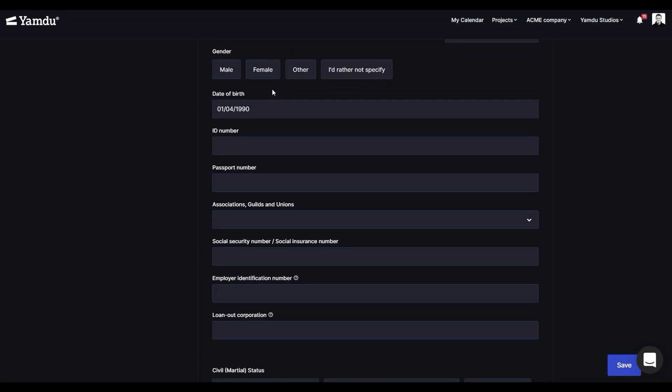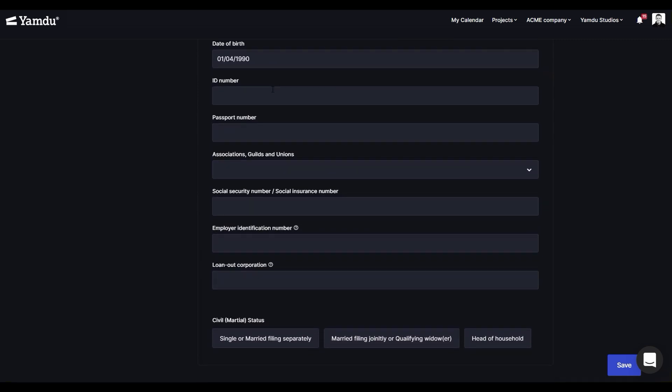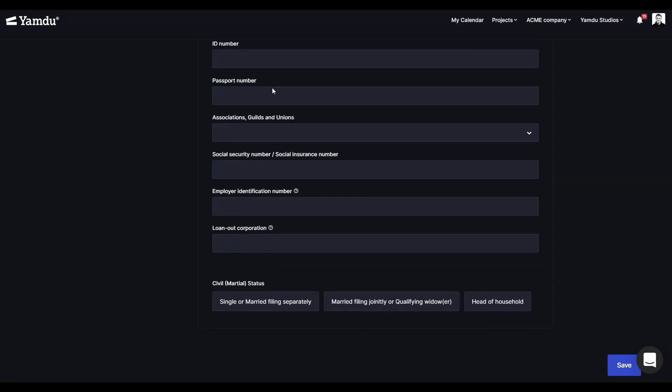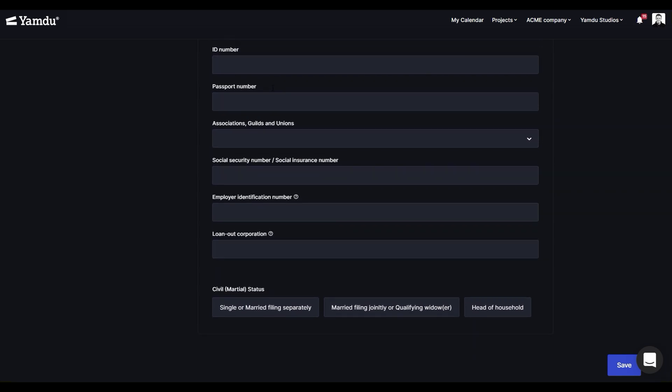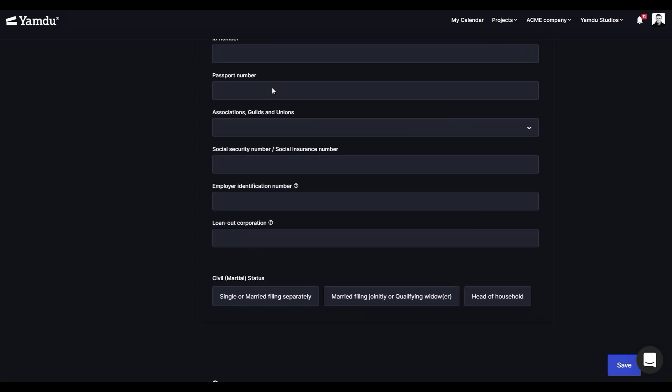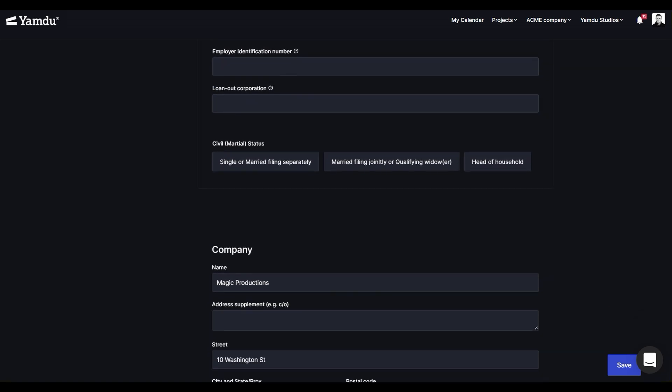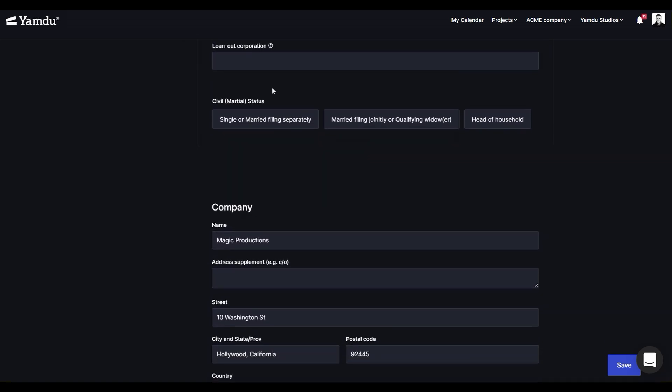It's also important to mention that the information filled out in this section is going to be protected by sensitive access rights. Meaning, it's not visible to just anyone, so only those with granted access will be able to view it.